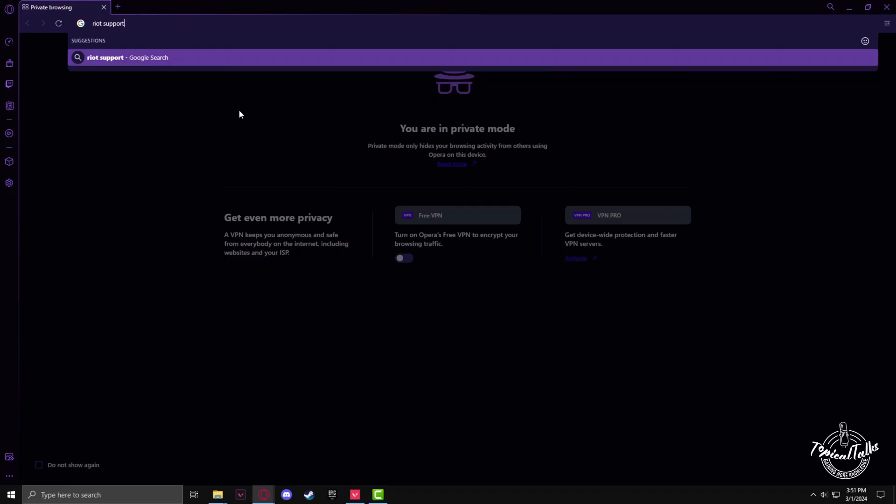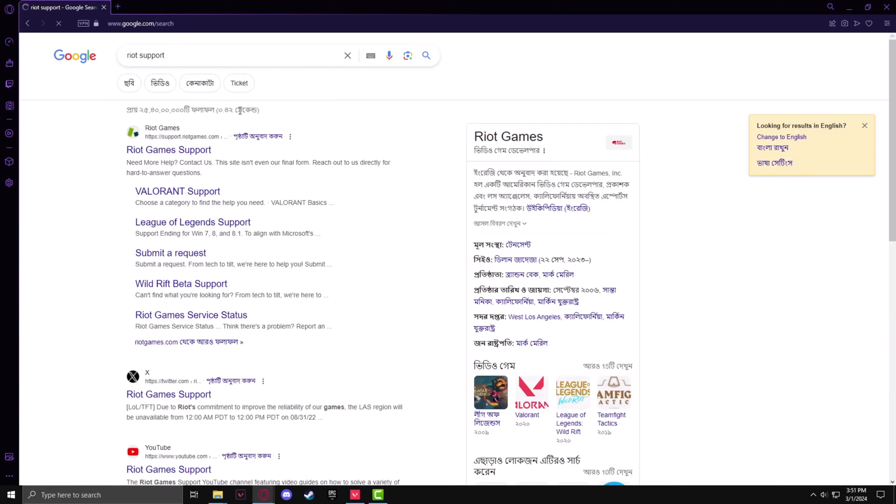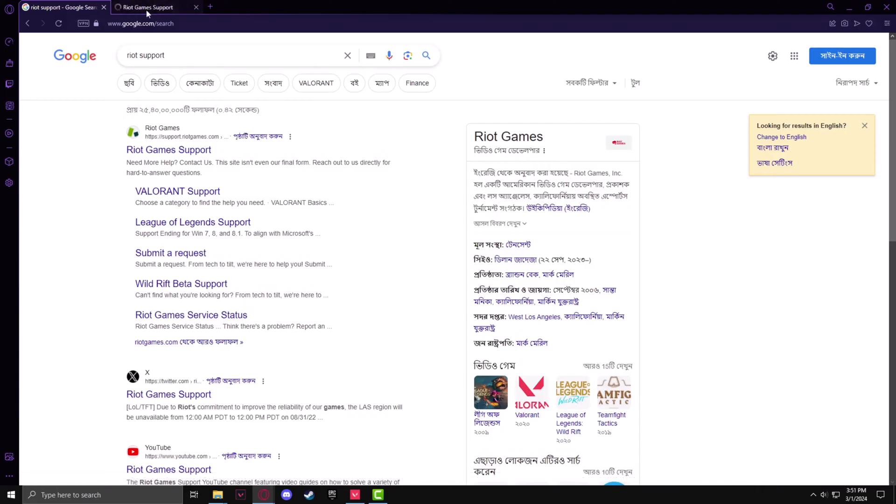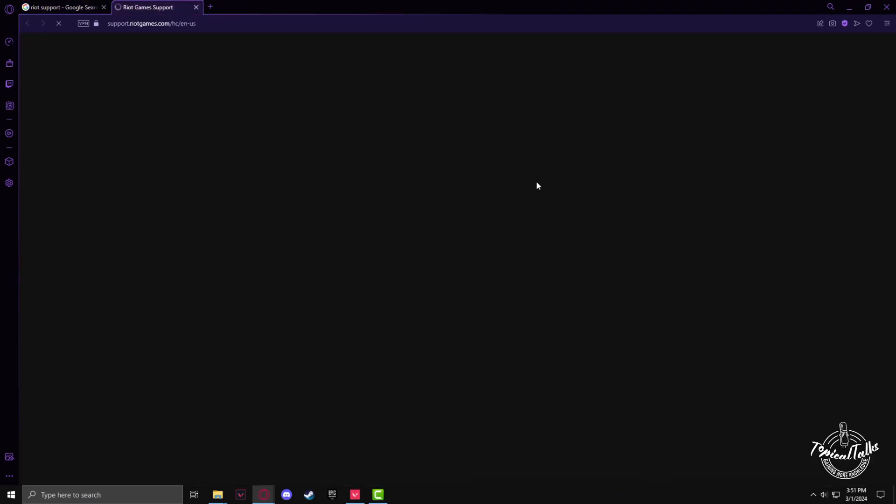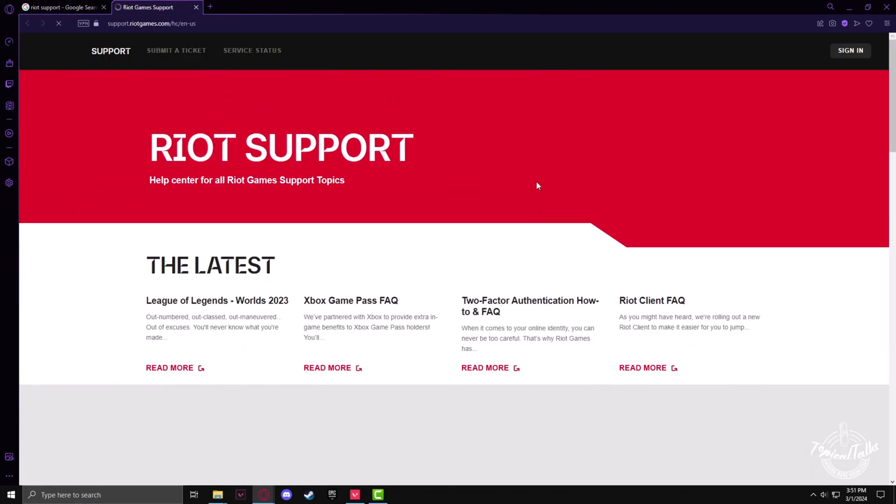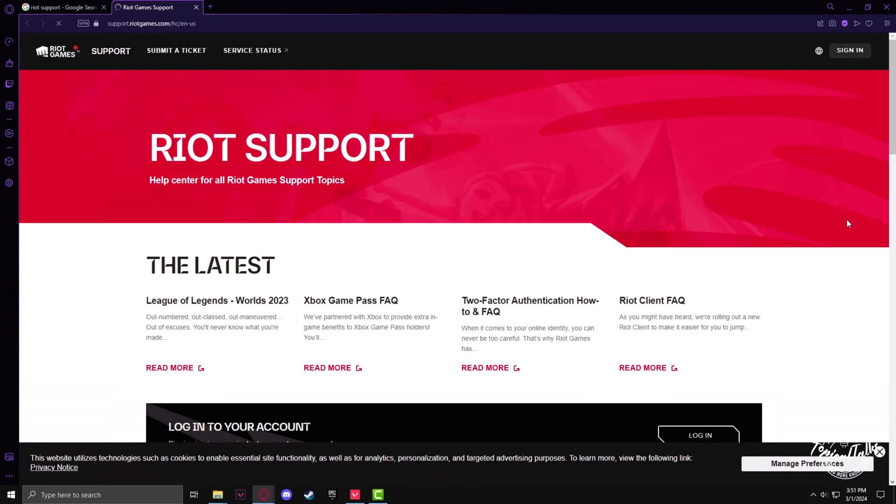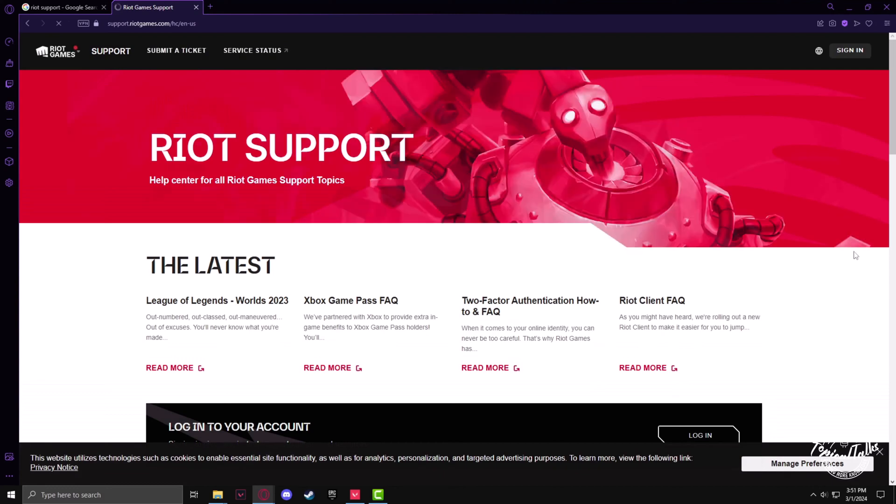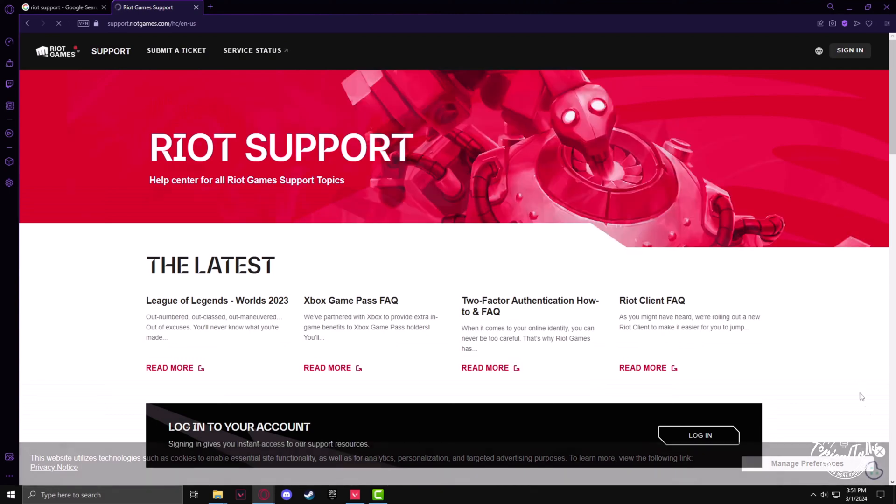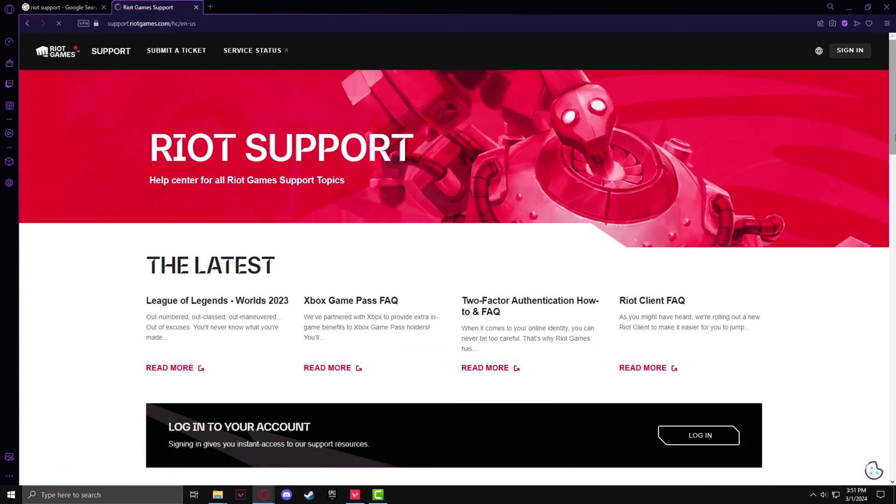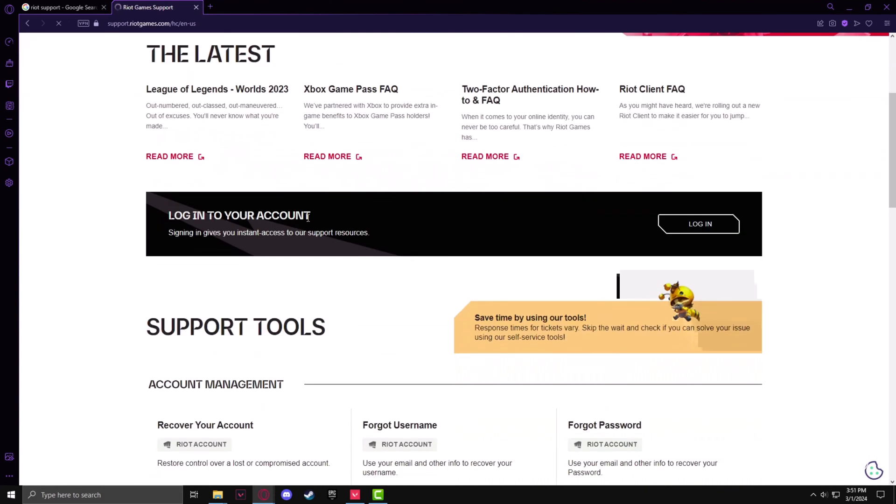Then hit enter. After that, go to the first website, Riot Game Support. After going into the website, make sure that you log into any of your account.